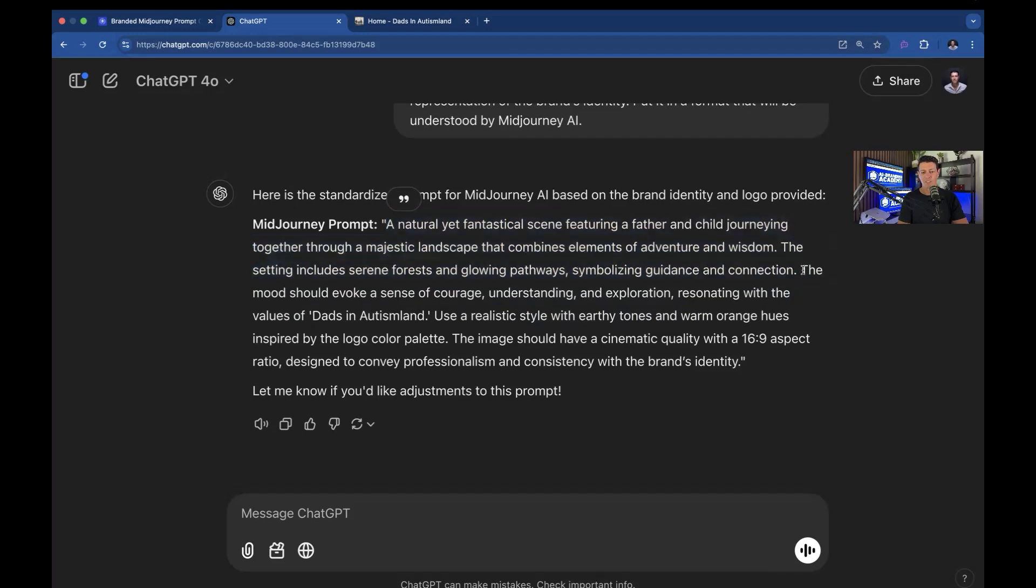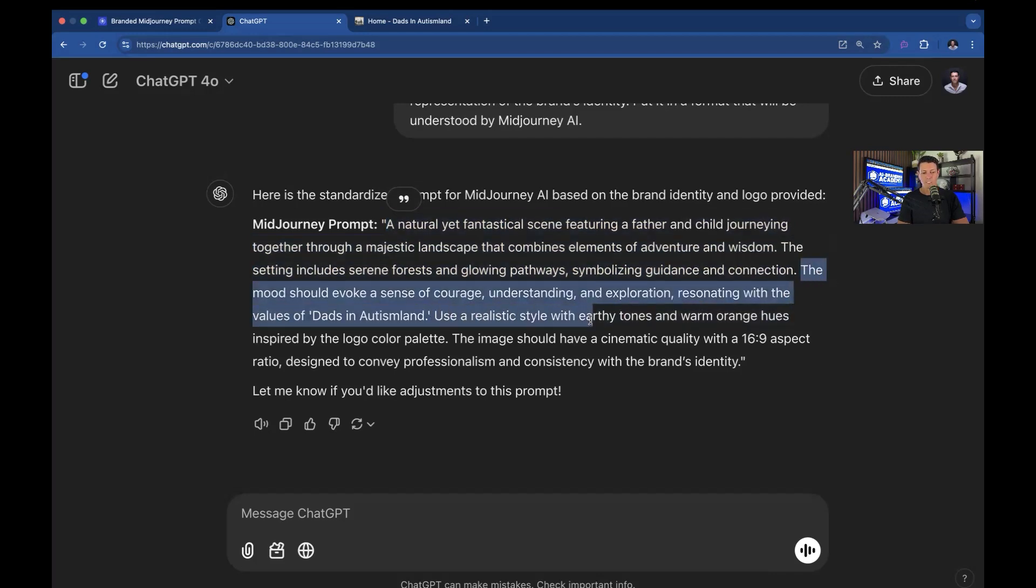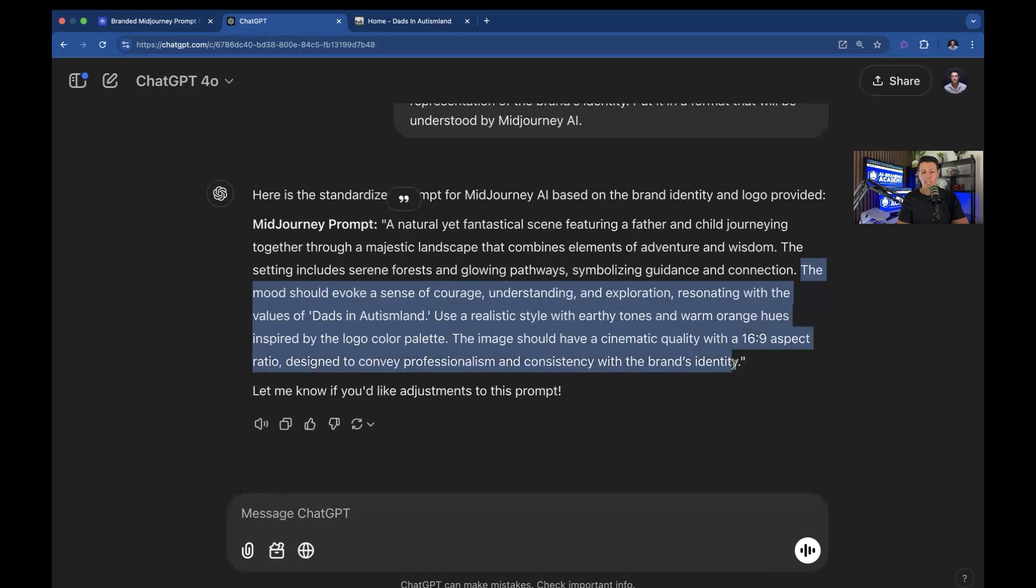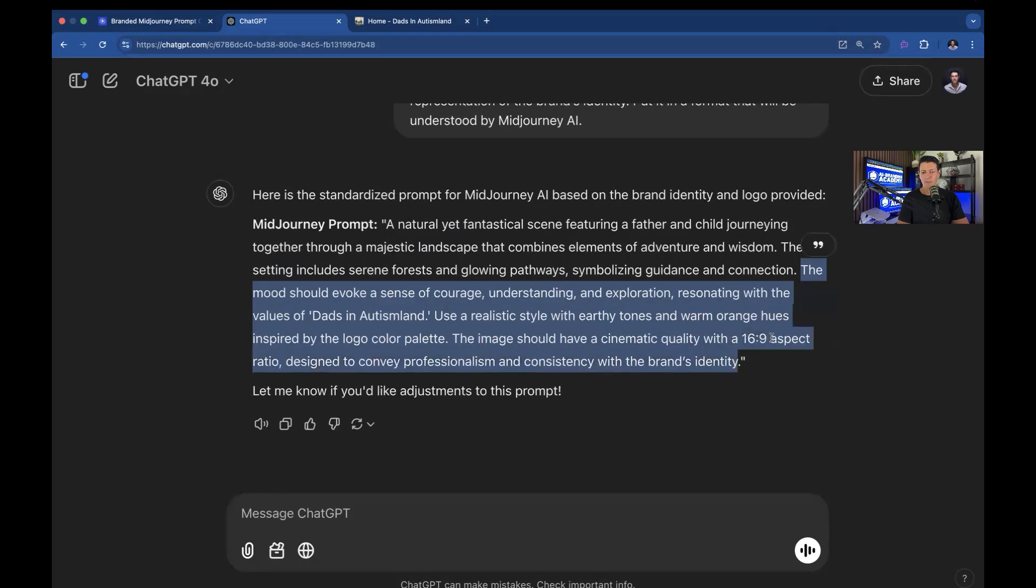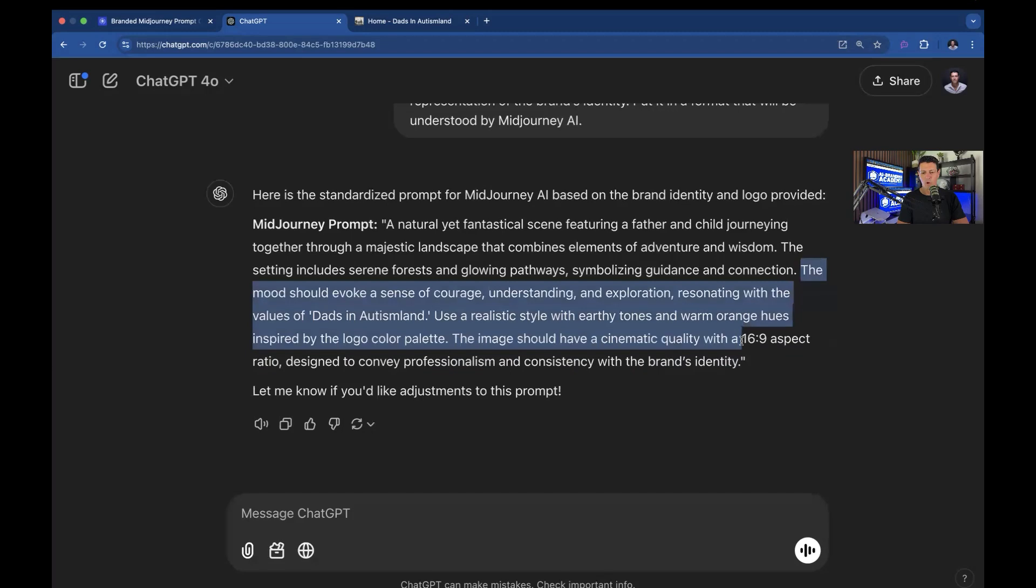So I'm not going to keep this. This is actually my standardized phrase, the mood, realistic style, the image should have cinematic quality and the sizing. That's all good. So that's what I'm going to use to actually start this prompt. I'm going to go on and copy this.